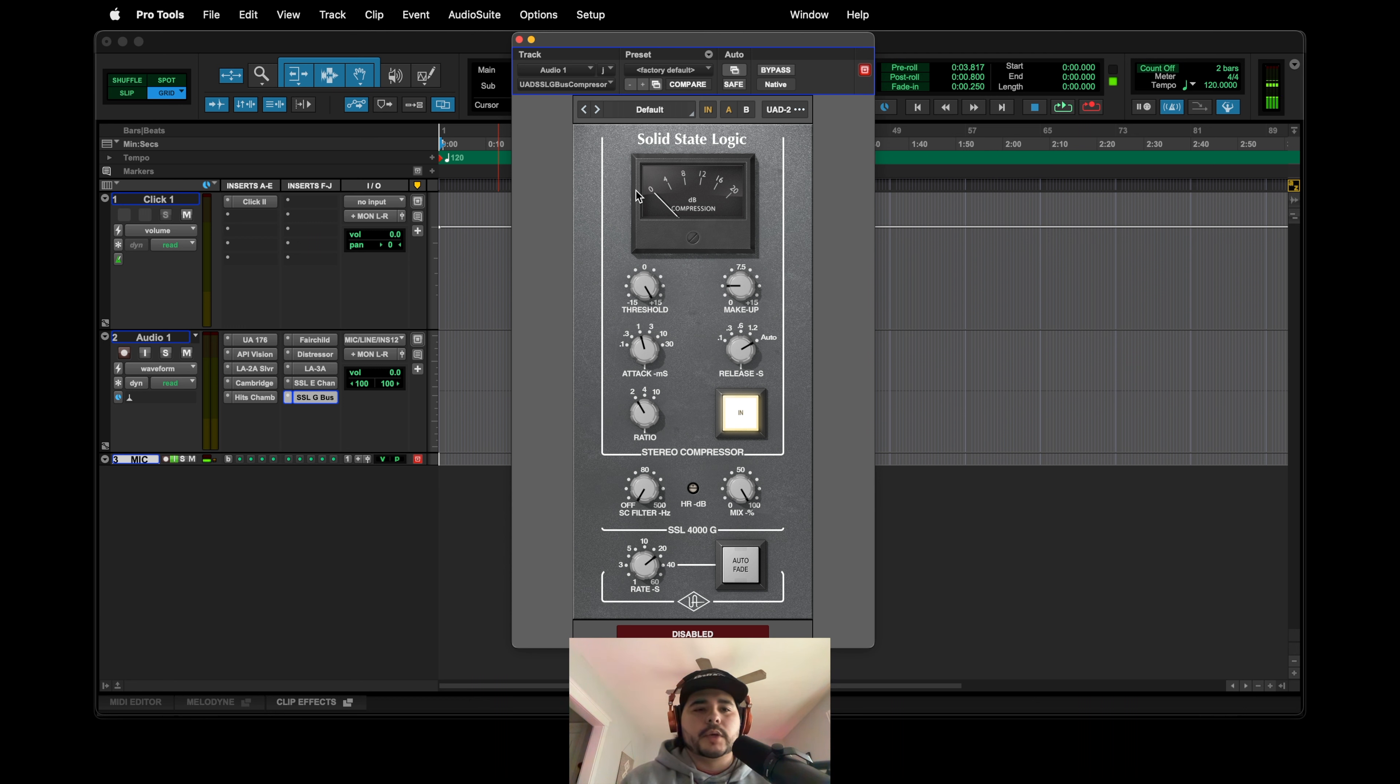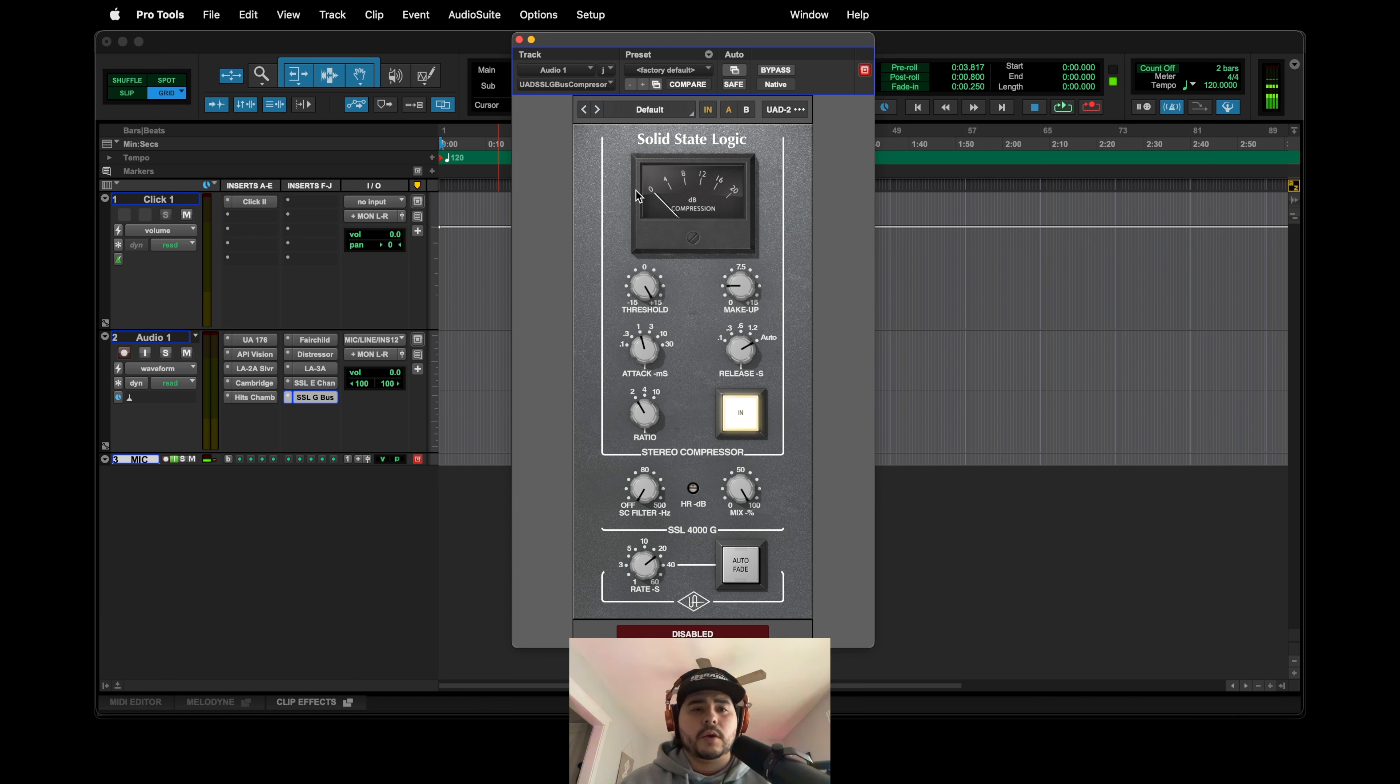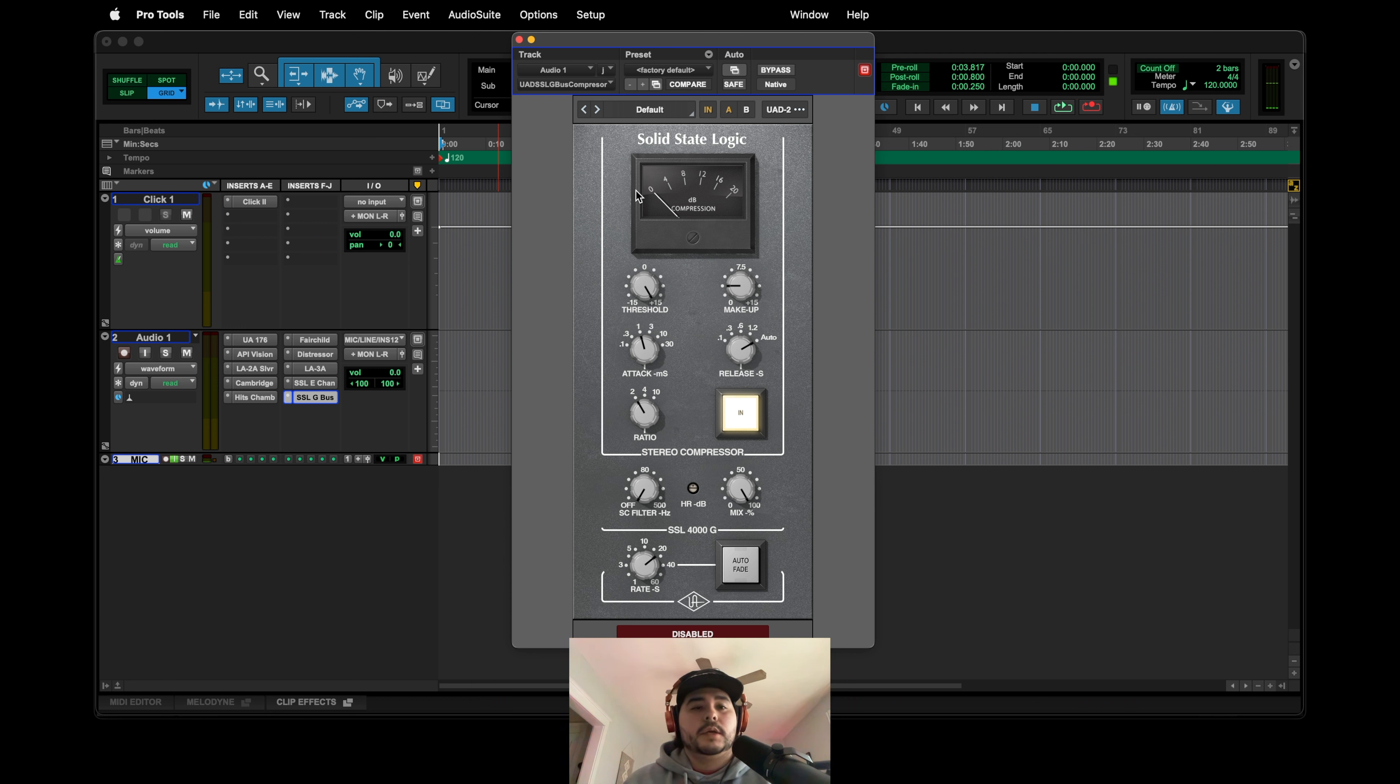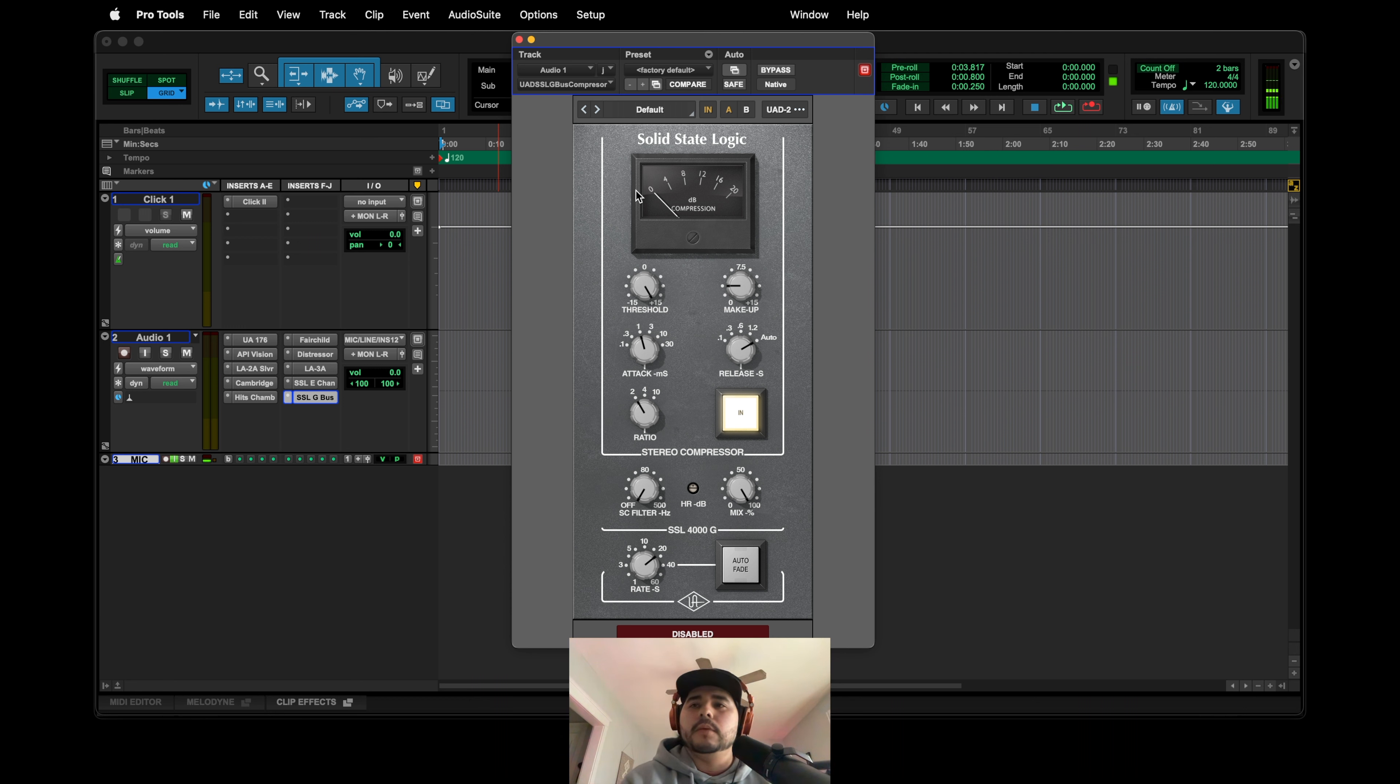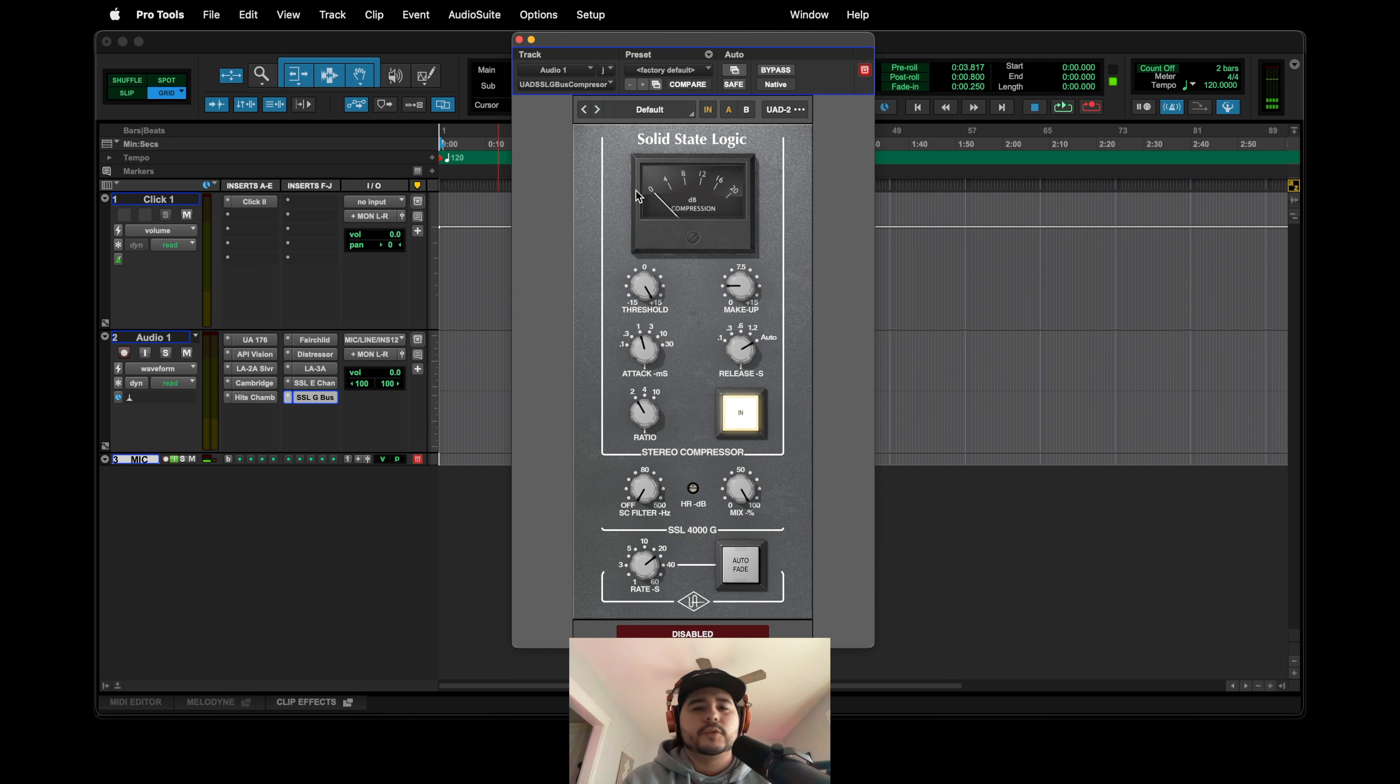But yeah, those are pretty much all the plugins. Super quick, just run through. Like I said, most of these videos, if you watch my other videos, I use a lot of these plugins. I've broken them down, whether it's a session breakdown or something. They're definitely going to be in there, especially when I used to have an Apollo. I used a lot of the UAD2 plugins. So anyways, I would check it out. Thanks for tuning in. If you haven't subscribed, please subscribe. Trying to get a thousand. And yeah, I'll see you on the next one. Peace.